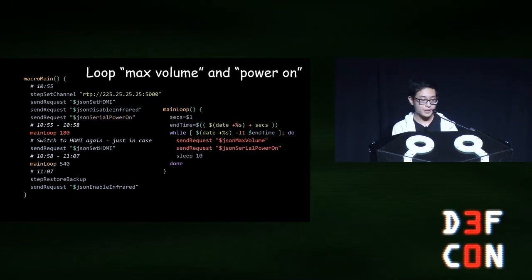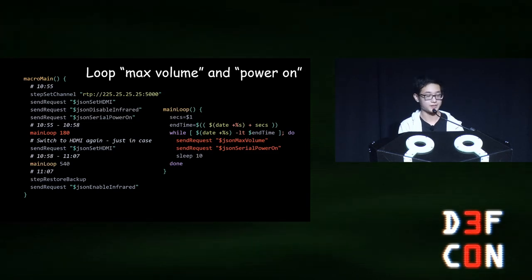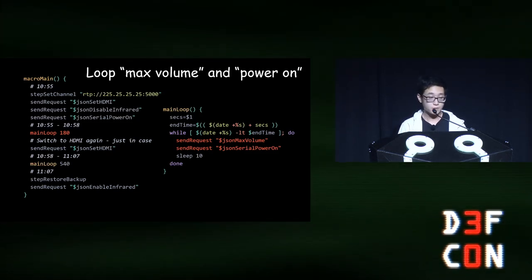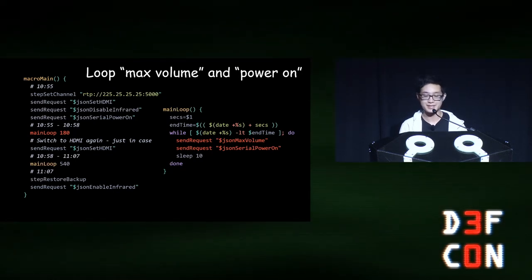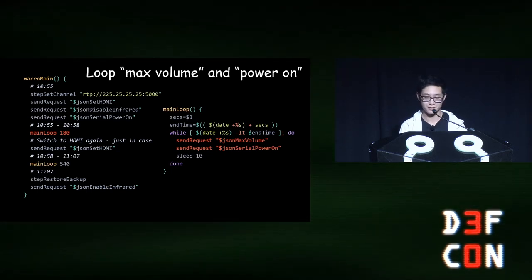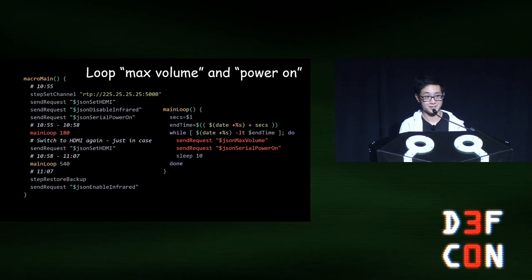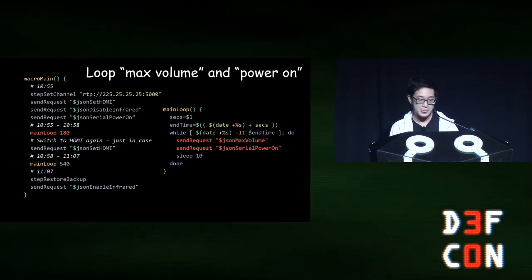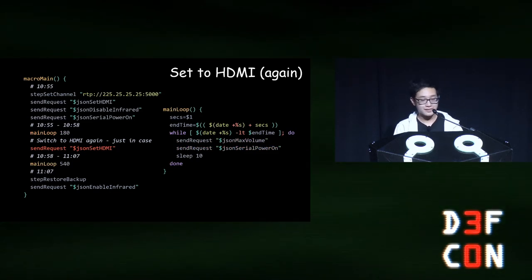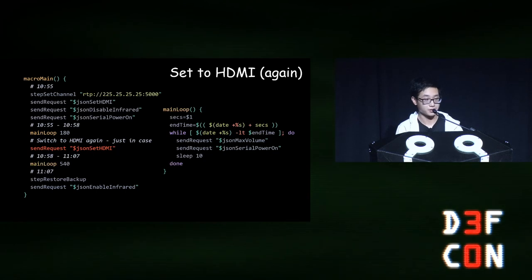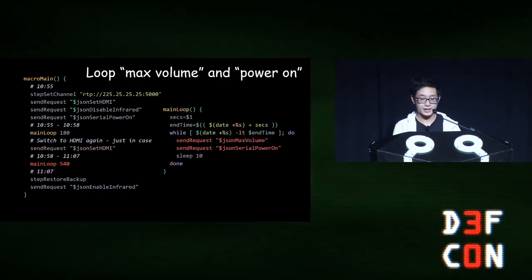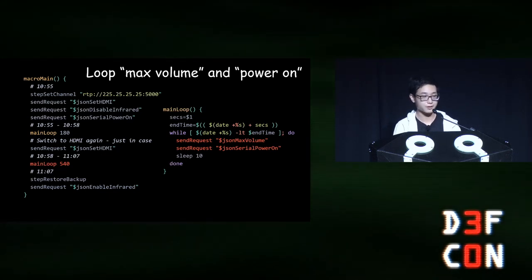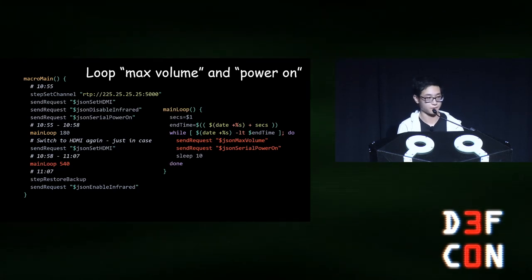And the final step in our initial process is to actually turn it on. Then, we enter the first loop for three minutes. It's during this loop that the countdown is displayed, not the actual Rickroll yet. The loop basically sets the volume to the max, and then it sends the power on command every 10 seconds. And this fixes the issue I mentioned earlier, where the teacher could just manually turn off the projector, but that doesn't work because it just turns on again. Close to the end of the countdown, we switch the input back to HDMI to make sure that the projector is still showing the Rickroll. Then, we run the main loop a second time, but this time for nine minutes, and this covers the entire Rickroll stream and also allows people to read the final message that is displayed after the Rickroll.